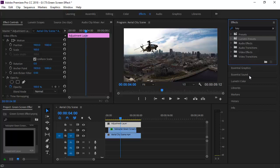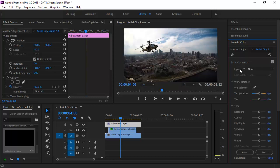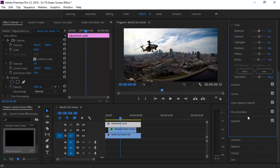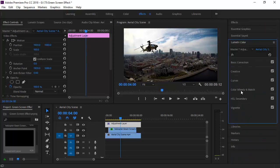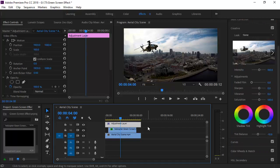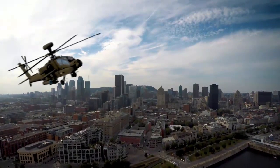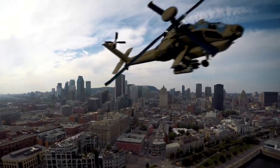Make some basic color adjustments. This is the final result. Thanks for watching. Don't forget to subscribe to our channel.